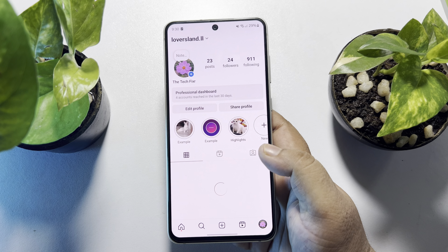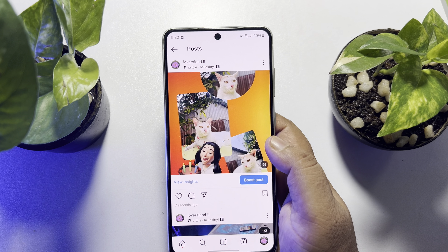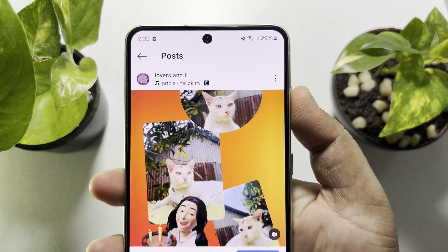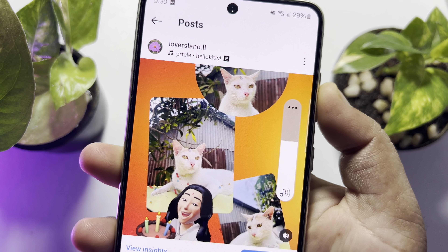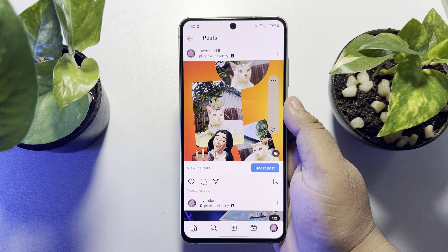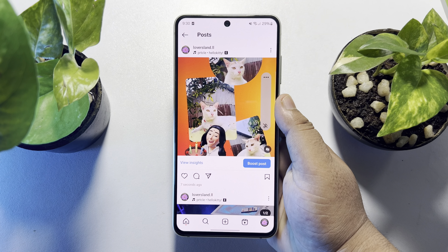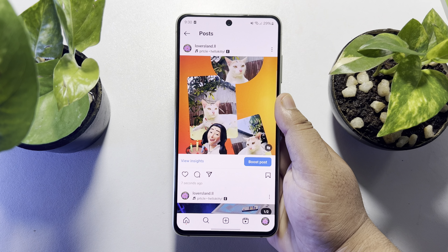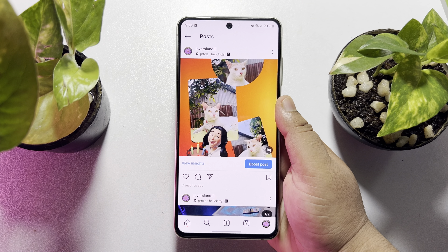Once done, go to your profile and here you will find the video you just created using photos and music. So this is how we can do it. If this video helped you out, please leave a like and a comment down below. Thank you for watching.